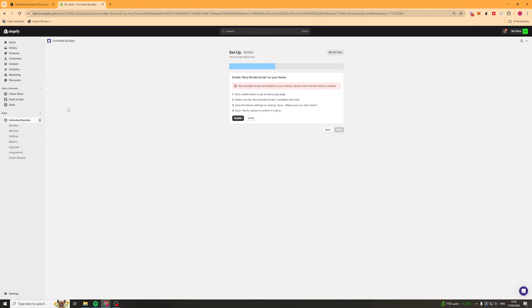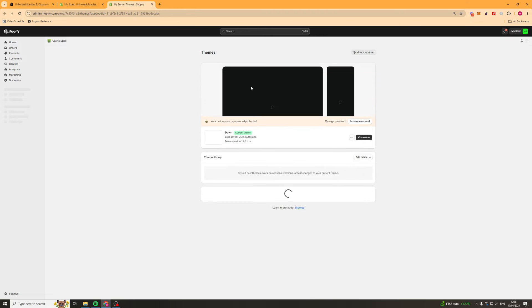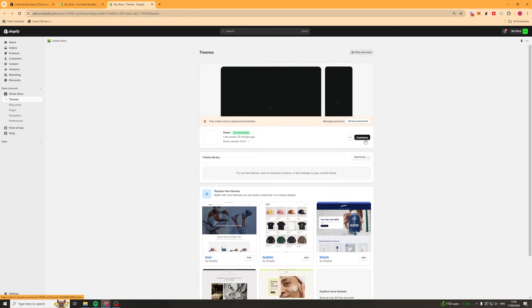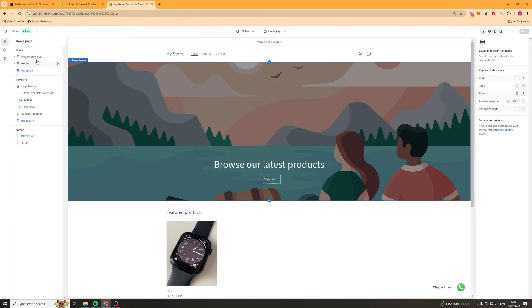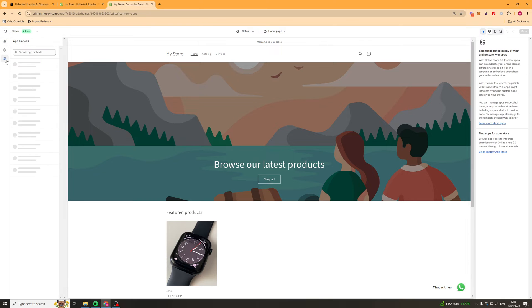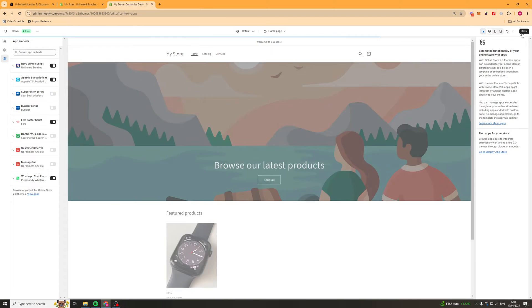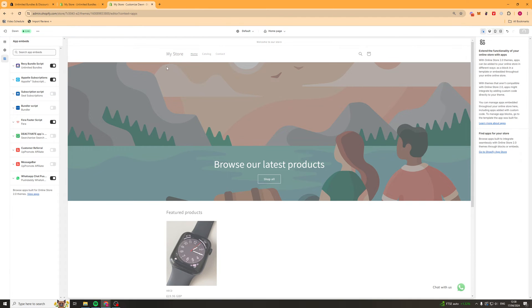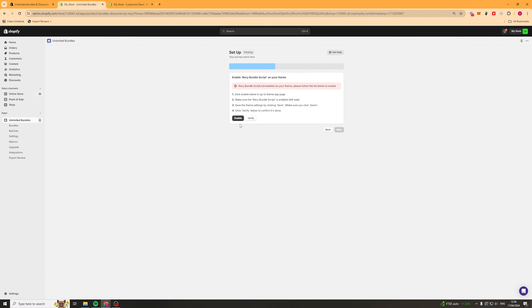So to do that we're going to go over to online store and I'll just open that in a new tab and we're going to go over to where it says customize. Then in the top left hand we're going to go down to where it says app embeds and you should see it here, revi bundle script. You want to turn this on, press save, then go back and press the verify button and you can see now it's been installed onto our store properly.